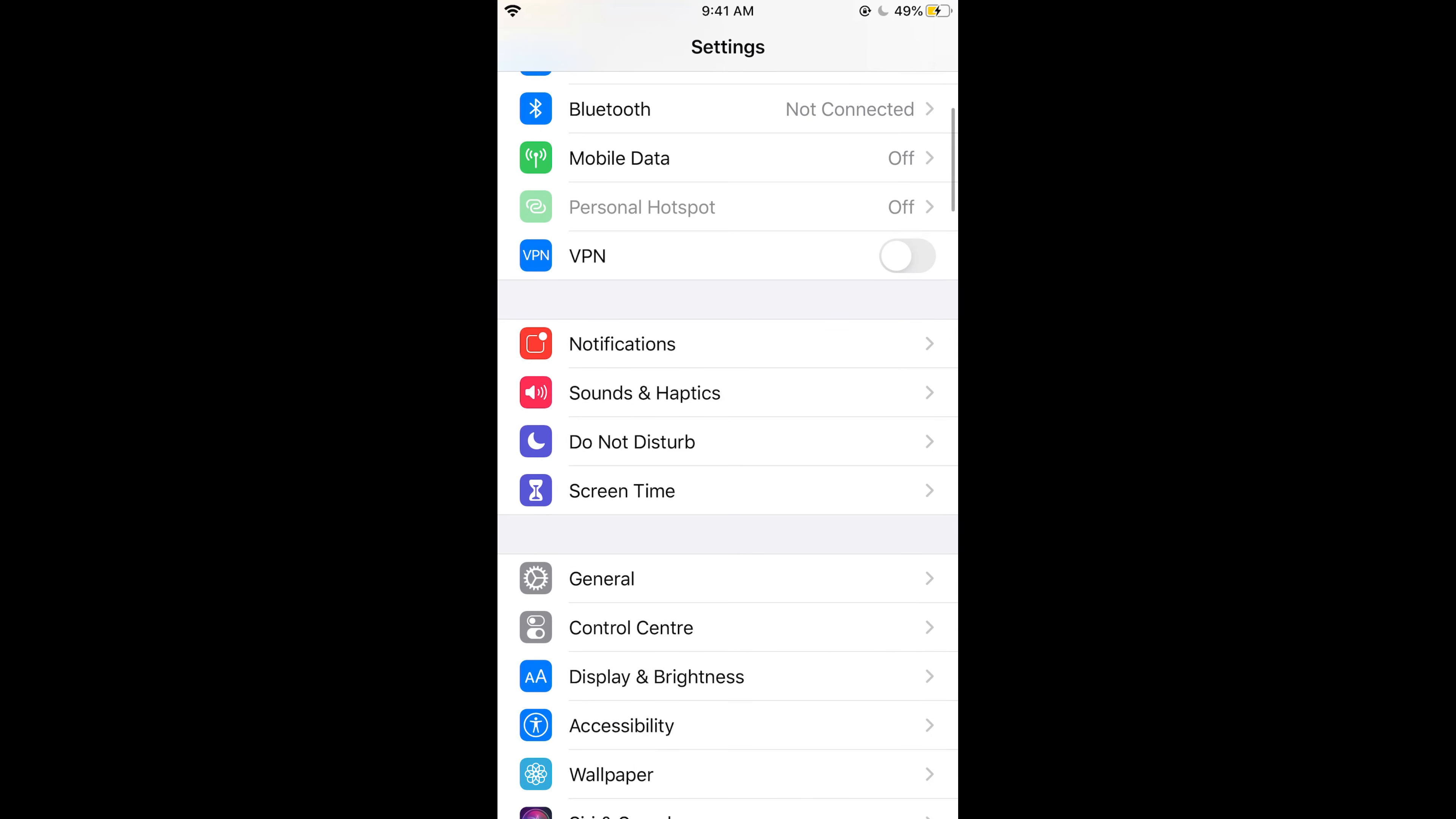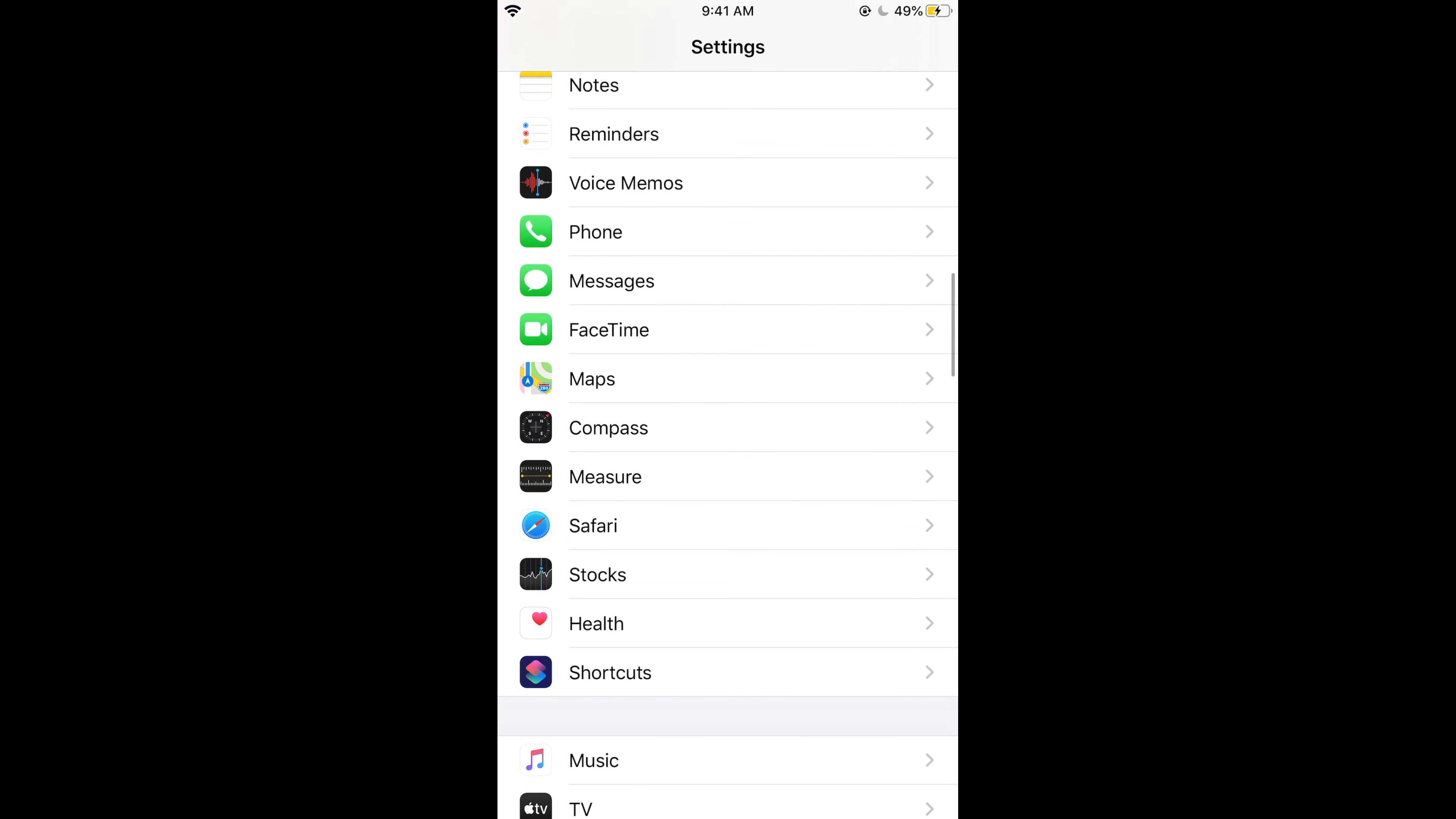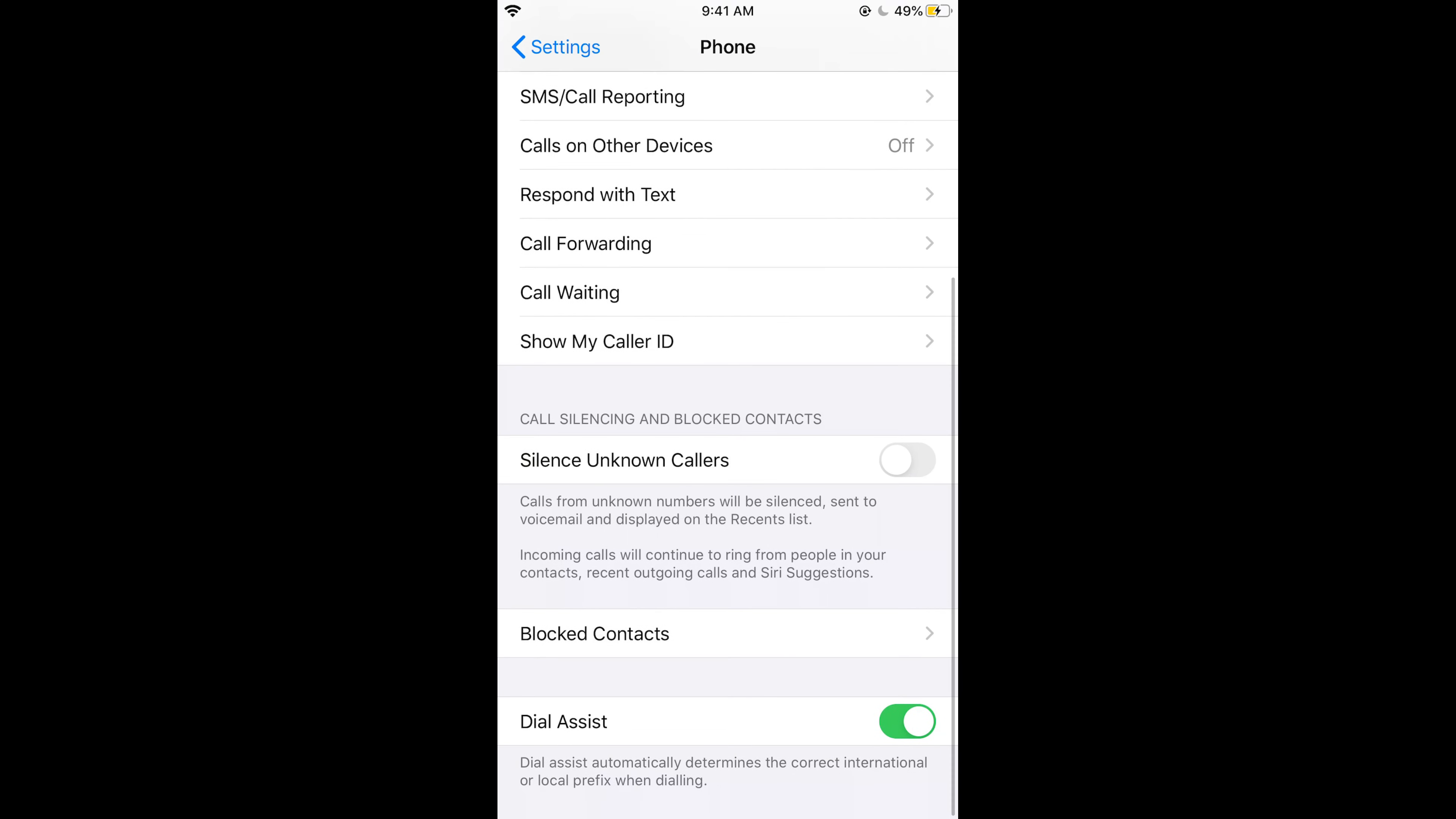The next thing is pretty much similar to this one that is only in iOS 13. Scroll down below and go to phone. In the phone if you scroll down below you can see silence unknown callers. Just tap on this and turn it on.